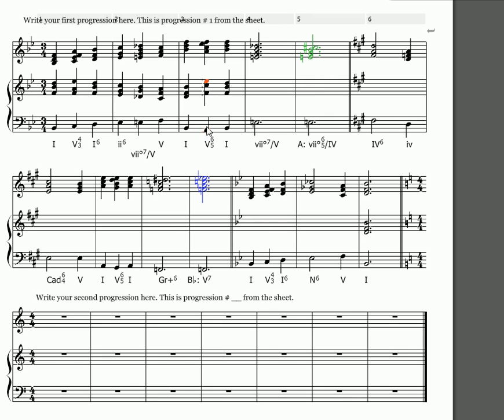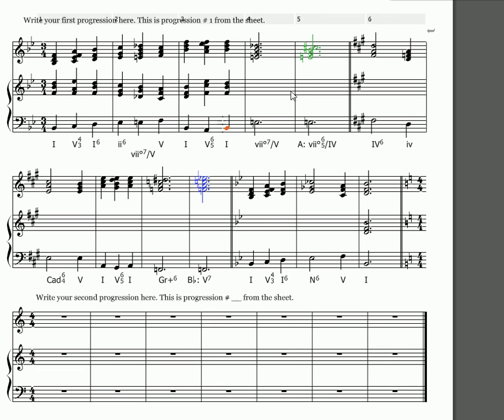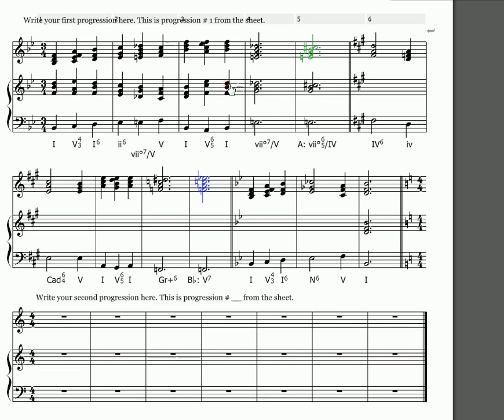All right, our pivot chord. Again, you only have to write this once. I wrote it twice so that you can see how it works. Do to fi, mi to mi, all right. And this would collapse inward, mi to re and fi to so if it weren't going to another key.